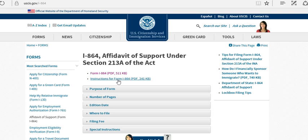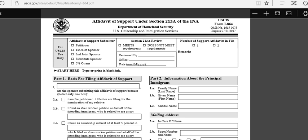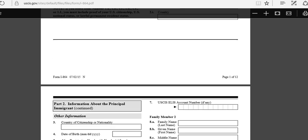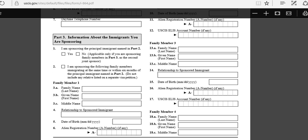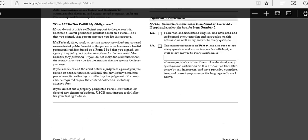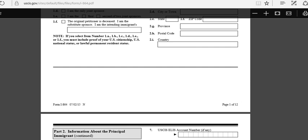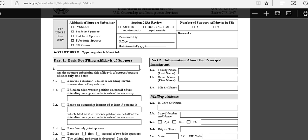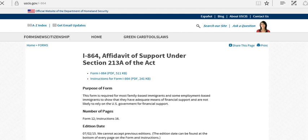Click on Instructions for the form. First, go ahead and click on the form itself so you can see exactly how it looks. This is the form you're going to fill out. You fill out everything and then sign it, making sure you provide the right, accurate information. Then check the instructions to fill out the form.